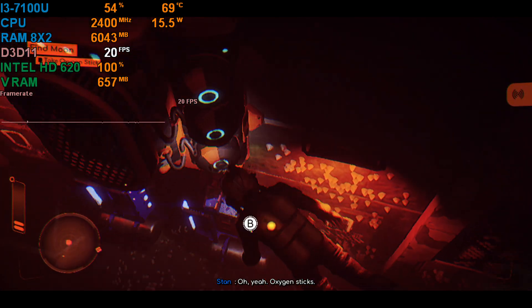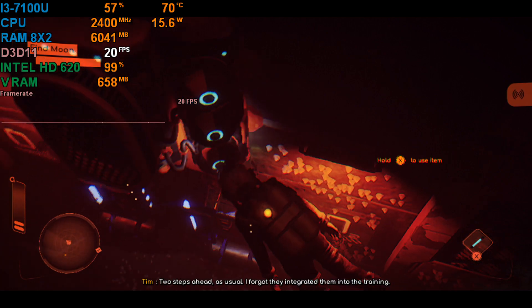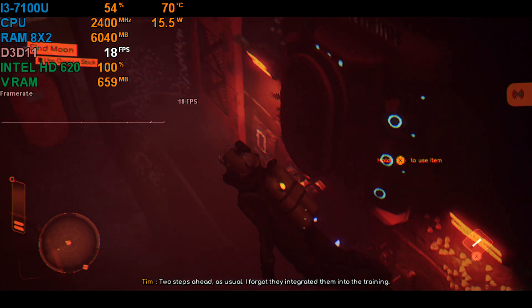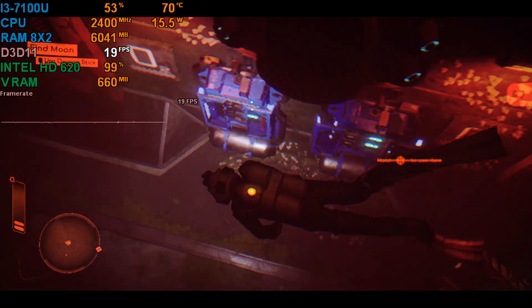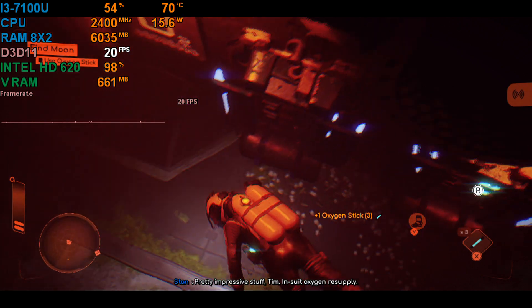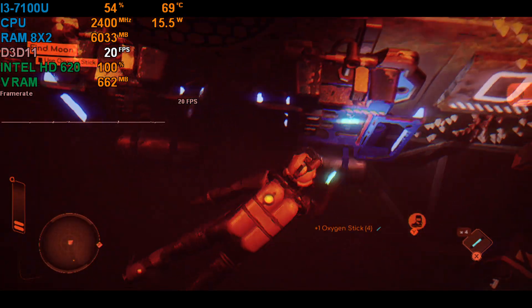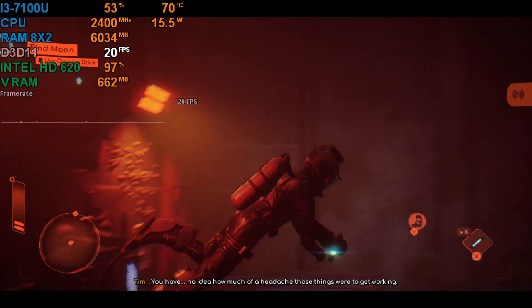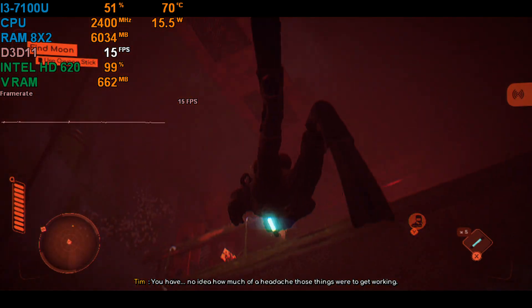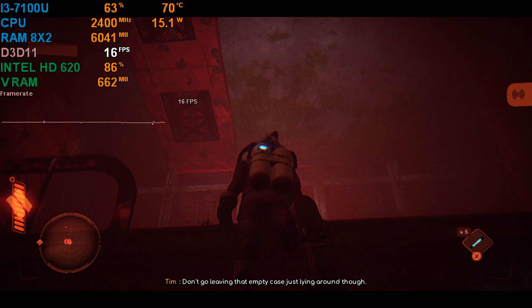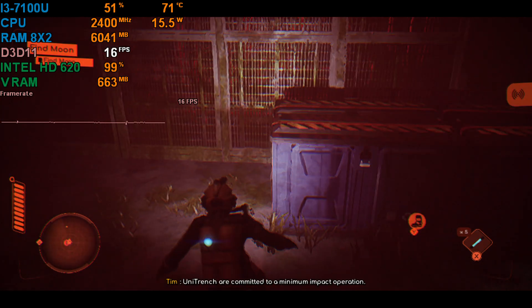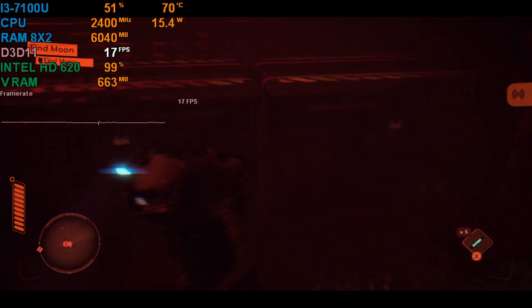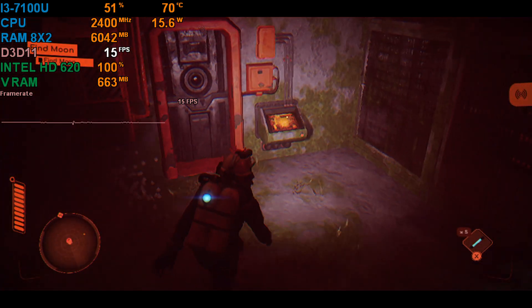Have a look over there. Oh, yeah. Oxygen sticks. Two steps ahead, as usual. I forgot they integrated them into the training. Pretty impressive stuff, Tim. In-suit oxygen resupply. You have no idea how much of a headache those things were to get working. Don't go leaving that empty case just lying around, though. Unitrench are committed to a minimum impact operation. How so? You never know. Might come in handy.